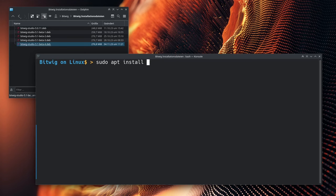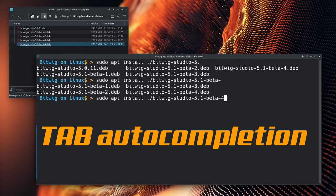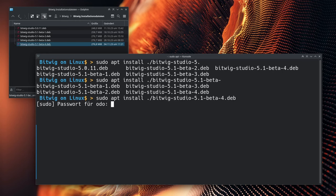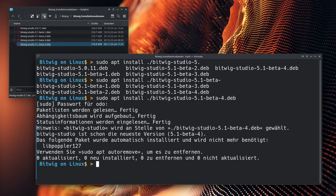Upper and lower case is important here, as everywhere in Linux. A little tip for the console: commands, file names, and folder names can be completed with the TAB key. For example, type the beginning of the file name, press TAB, and the console will complete the file name as long as it is unique. If there are several possibilities, completion stops and the options are displayed by pressing TAB again.